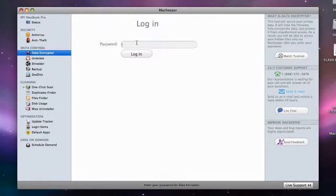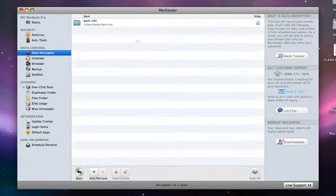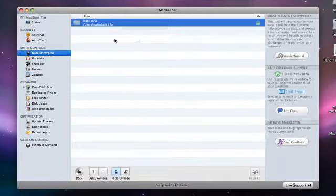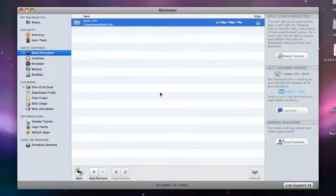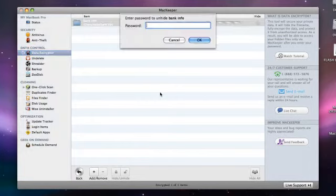When I need to use my files next time, I'll open Data Encrypter and unhide my folder using the encryption password.